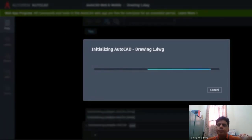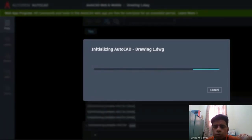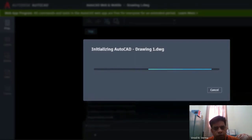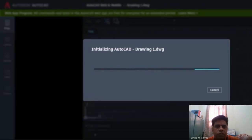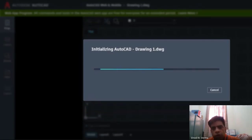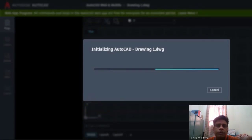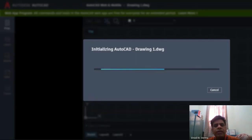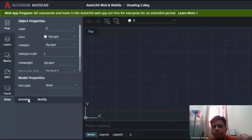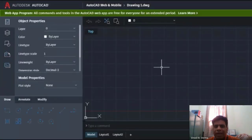Those who have seen AutoCAD through software version might be familiar with all the tools of this window. Those who are not familiar with the tools can see another video where we will discuss all the tools in detail. It has almost all those tools which are available in offline mode also.